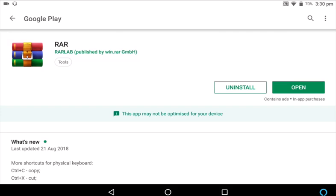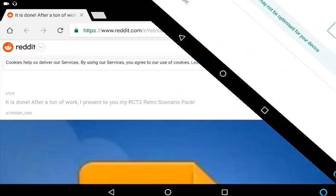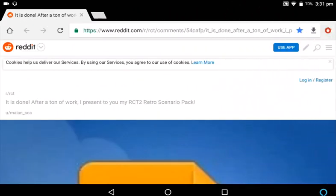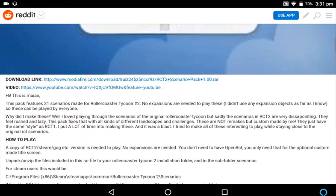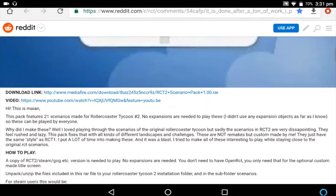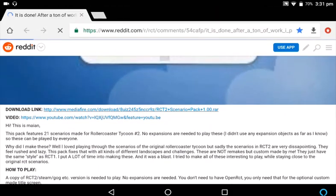Step four is to download the actual file. I will include links at the bottom of the video so you can go to the YouTube page and view the trailer for the scenario pack, and also a direct link for the download pack. What you'll do then is come over to the download link and click that — it'll take you to the MediaFire page.